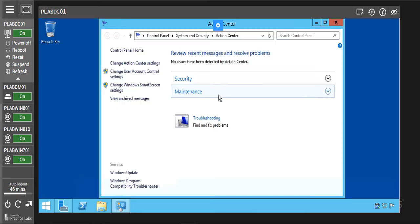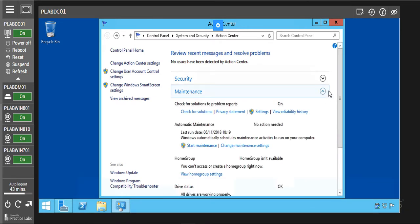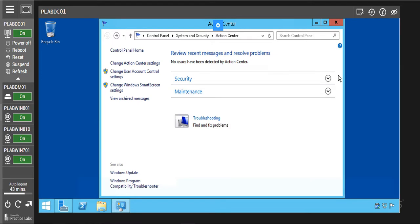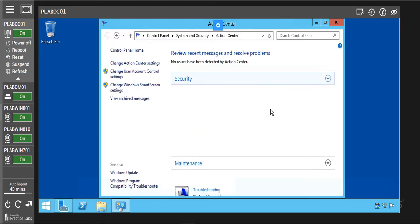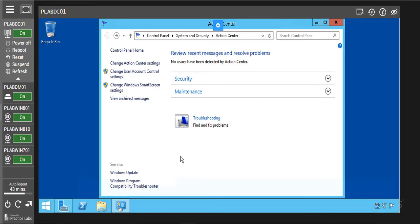Click on it. Now this is the dialog box for the Action Center. As we can see, there are no issues here at the moment. If there are issues, we are going to see some red icons here to tell us that there are issues for us to resolve. So there are no issues here.